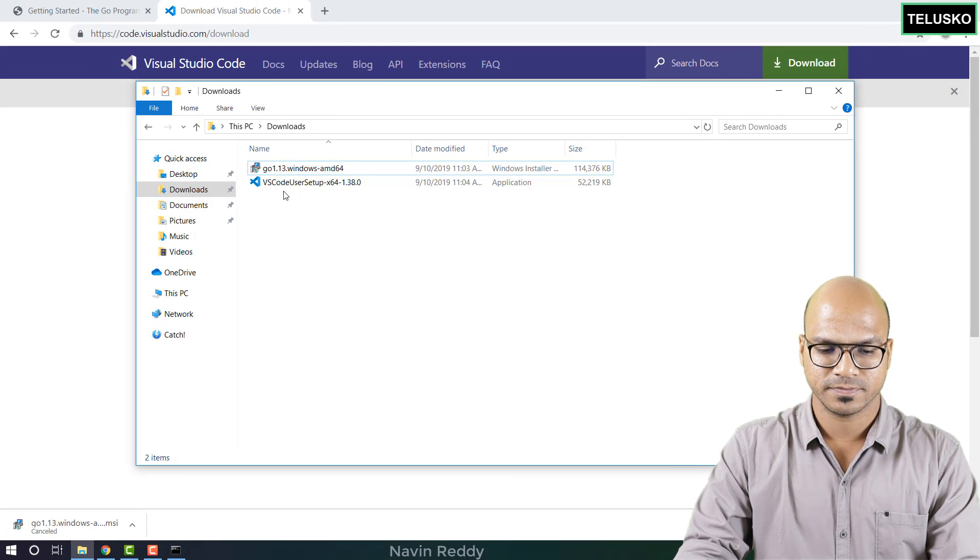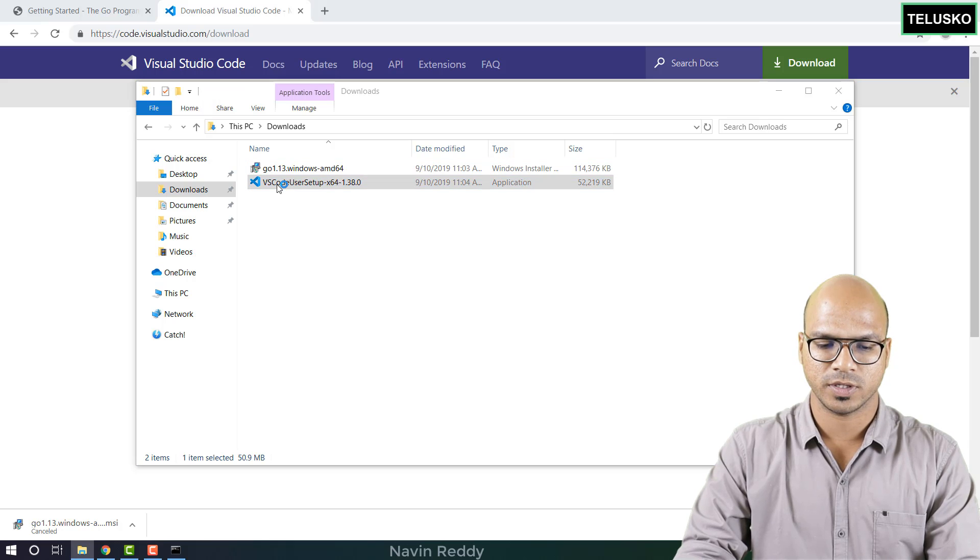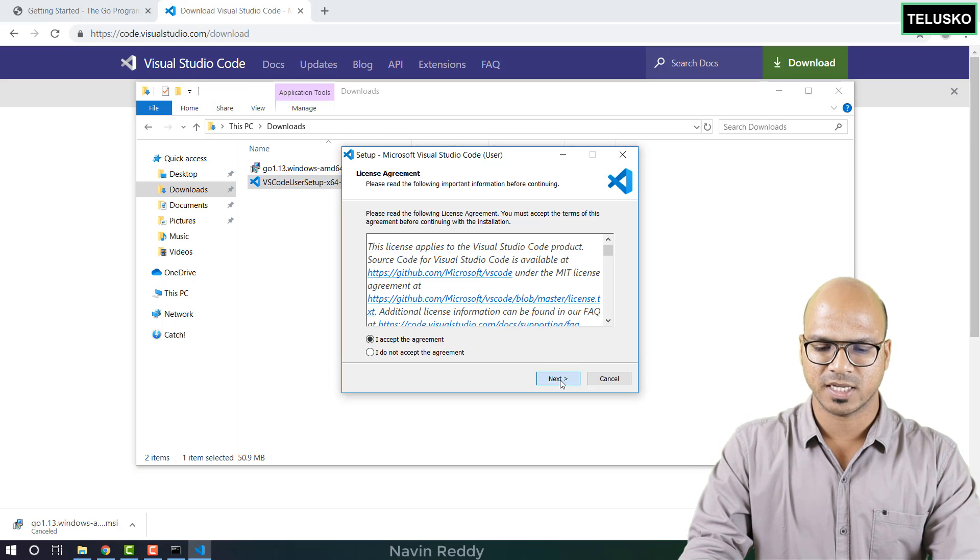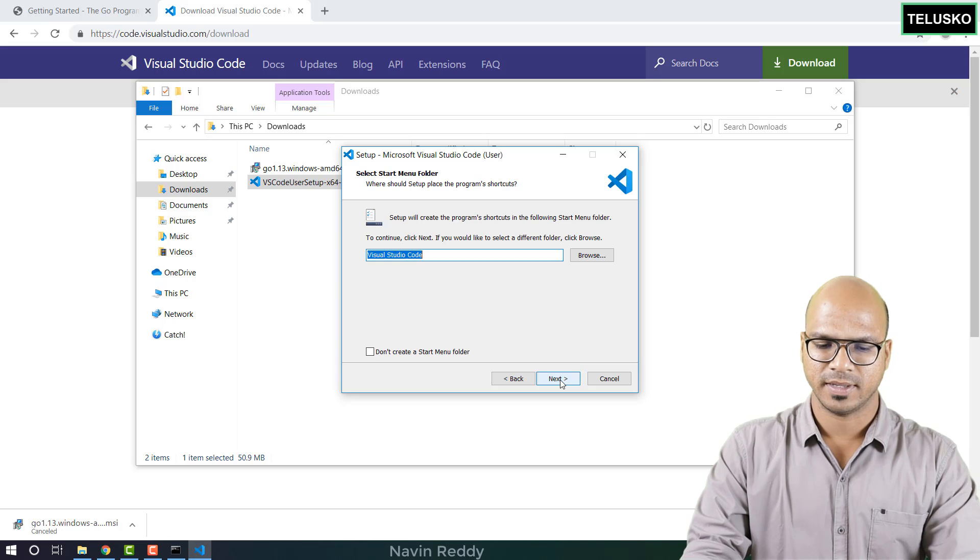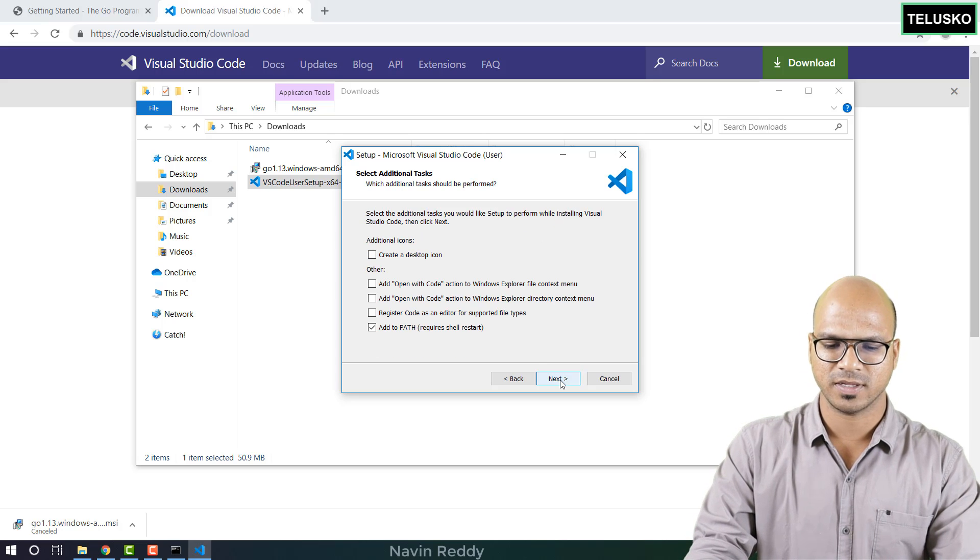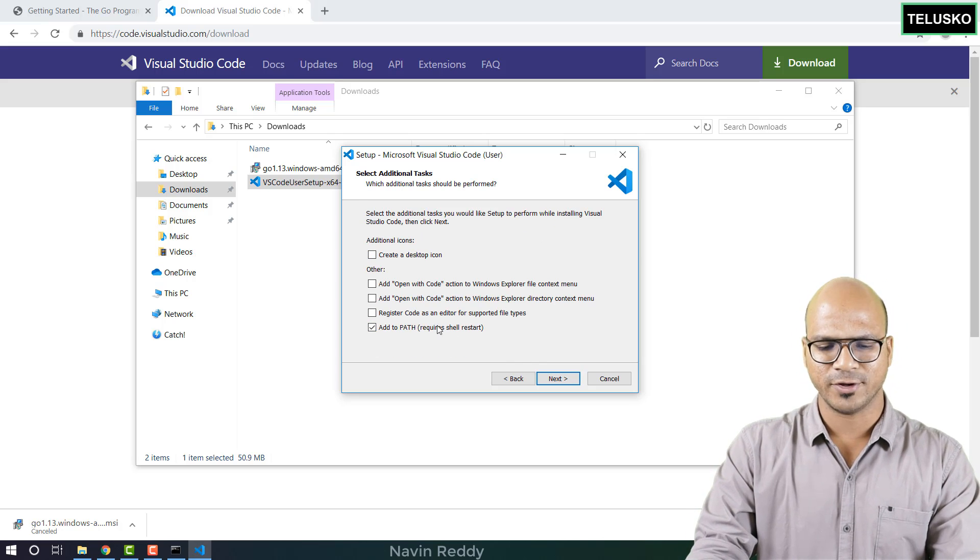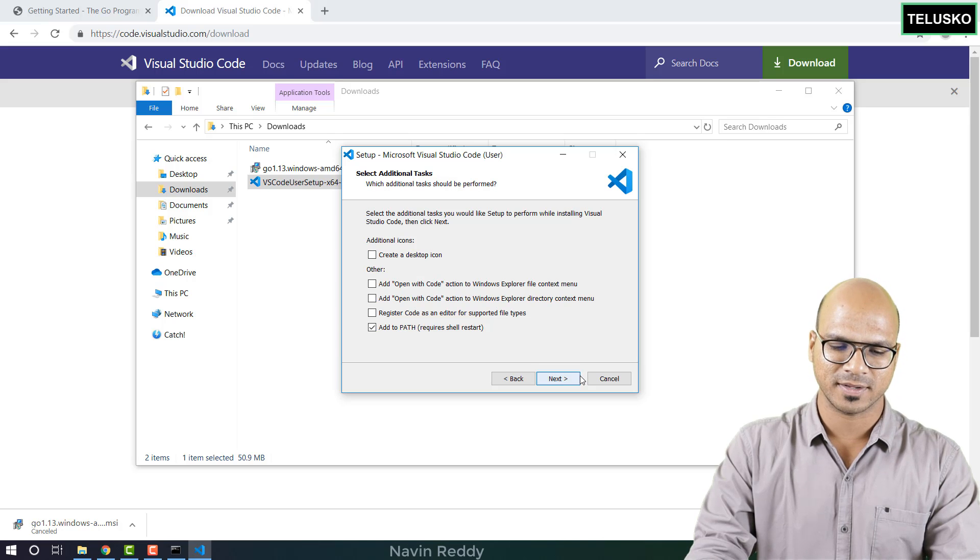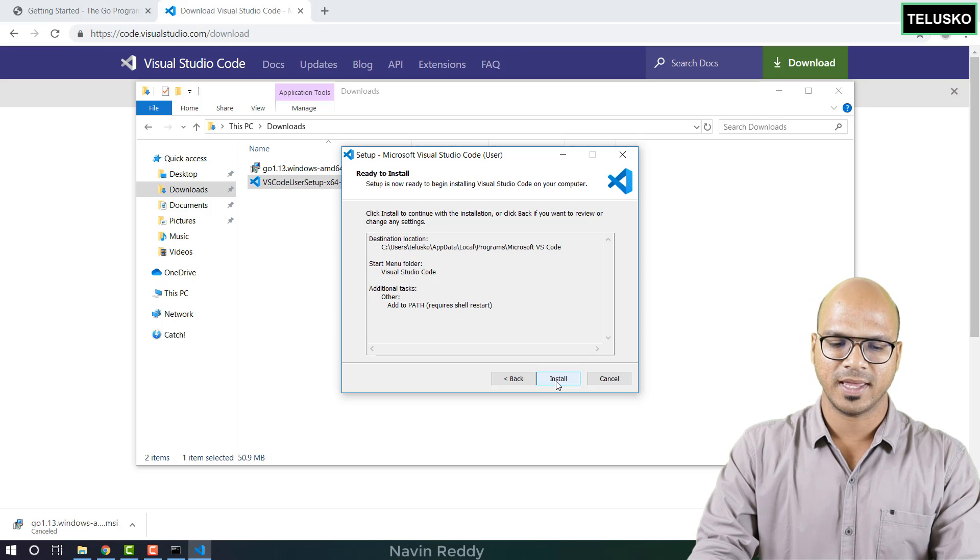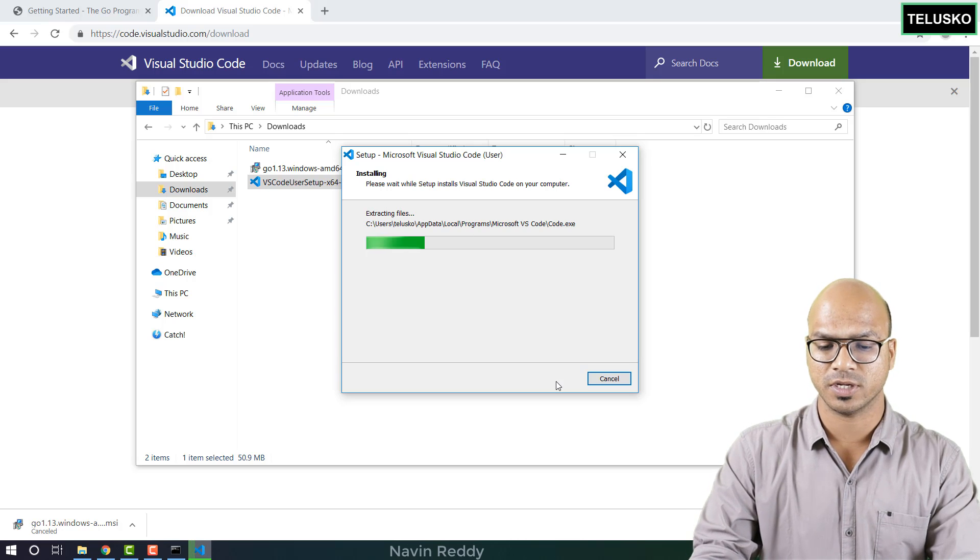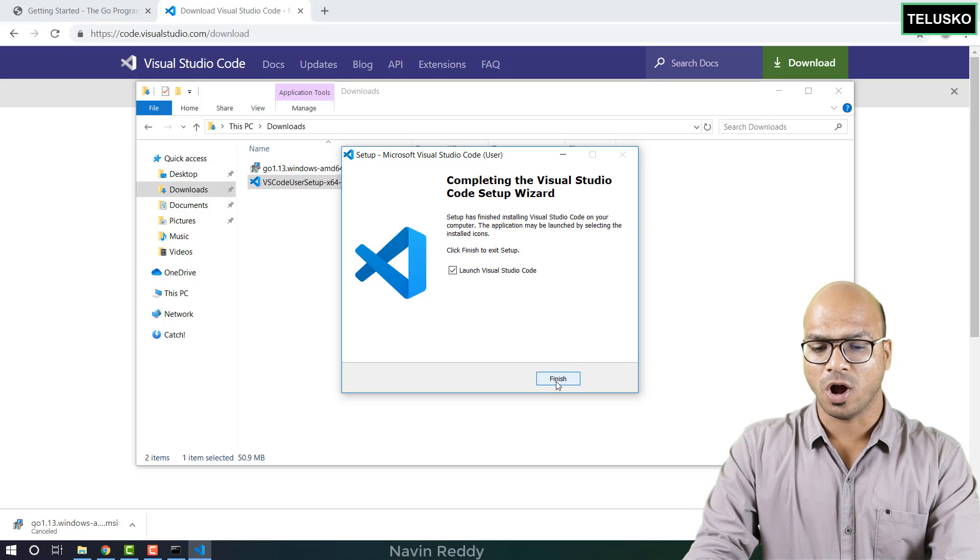Let's go back here and click on VS Code user setup. Click on I accept the agreement, next, next, next. Nothing to specify here. Next. You can say add to path and then you can create the desktop icon. That's your choice. Click on next and then simply click on install. It will get installed in your machine. Okay, that's done. We got the VS Code.